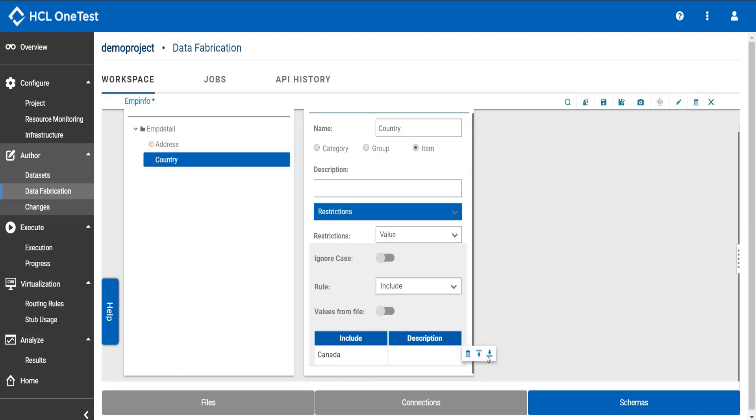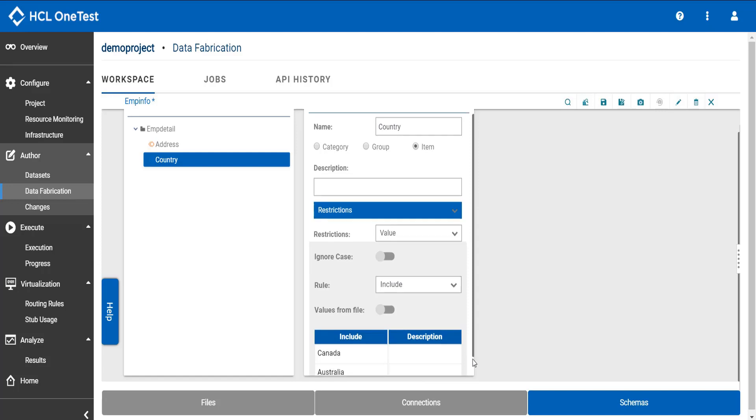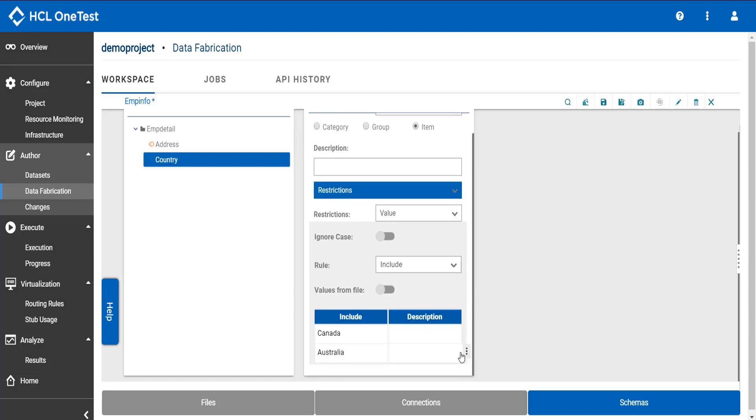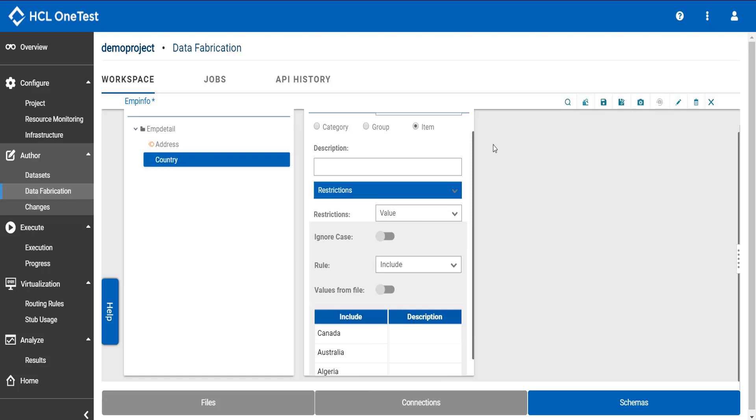Click down arrow to add another value. I want to add one more value. So now I have included three values which should be used to generate the test data value for a country item type. Click save.